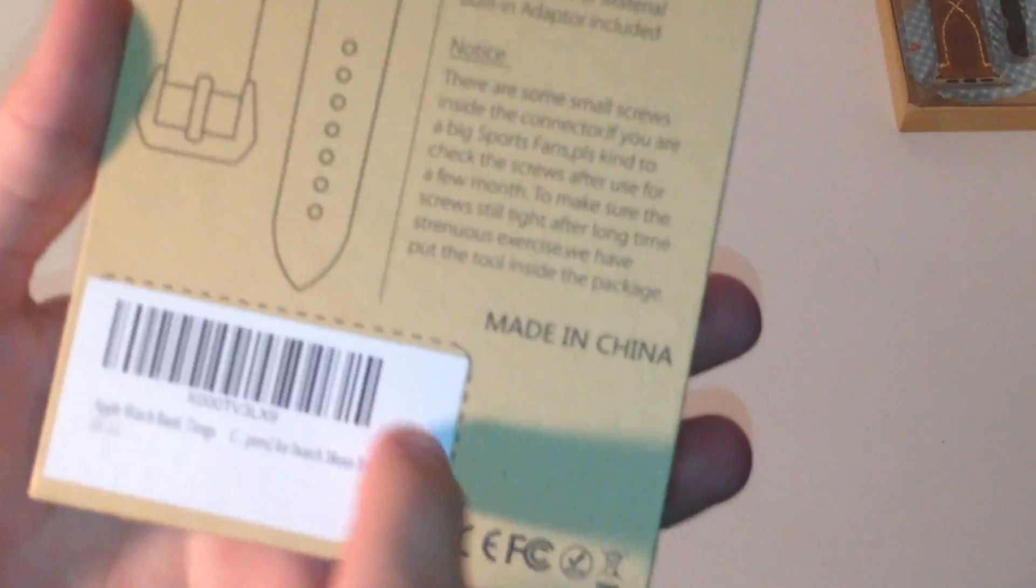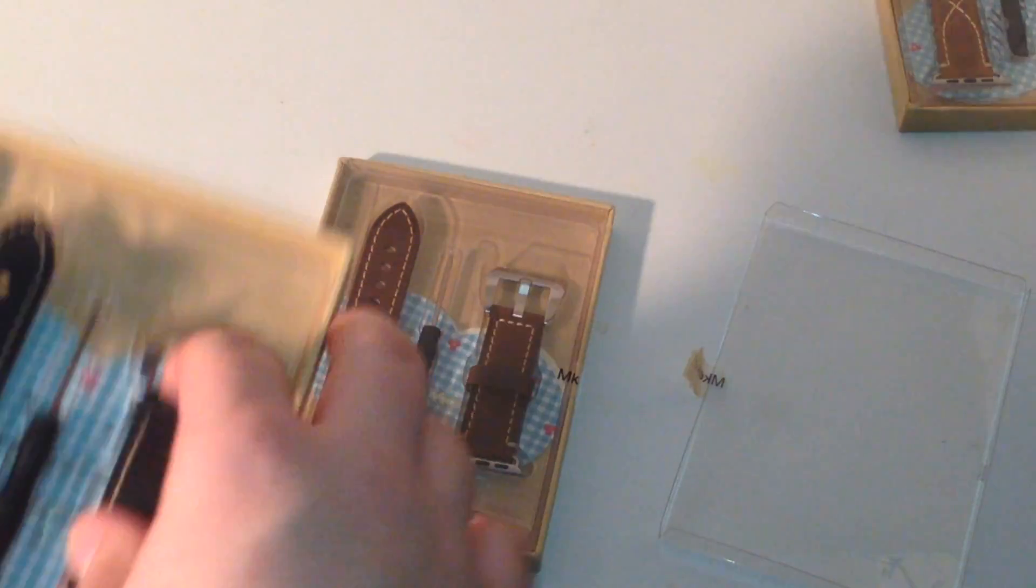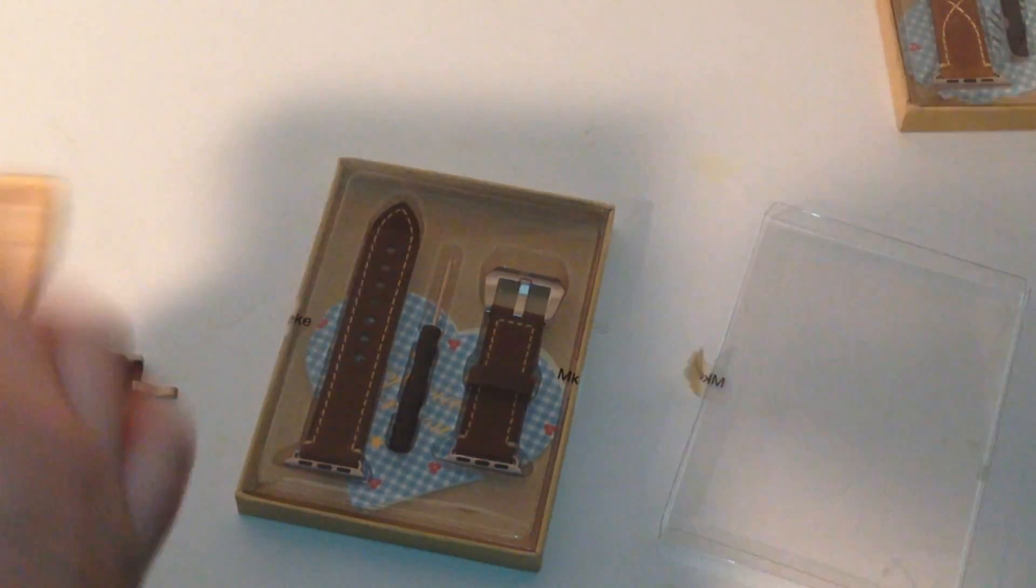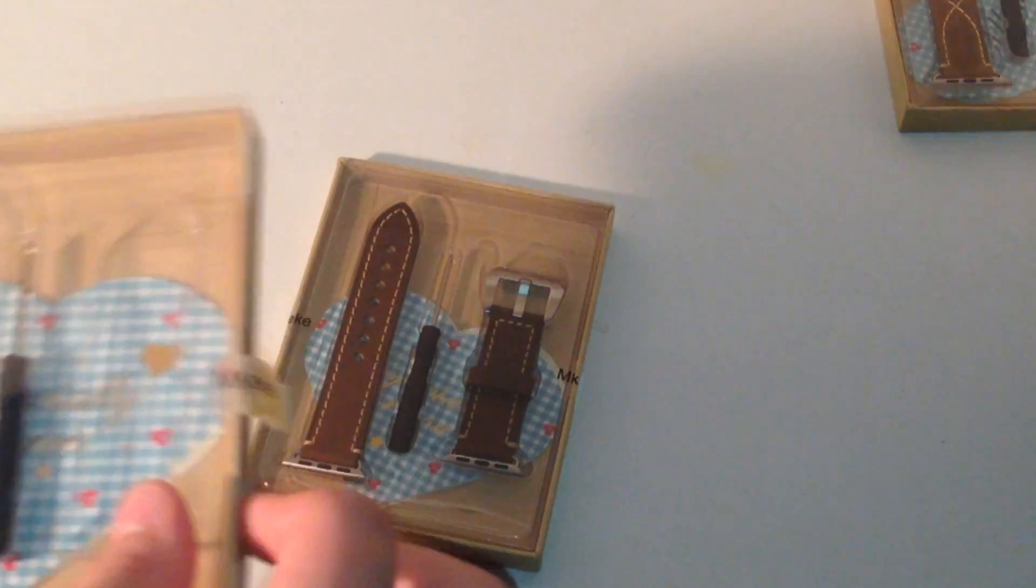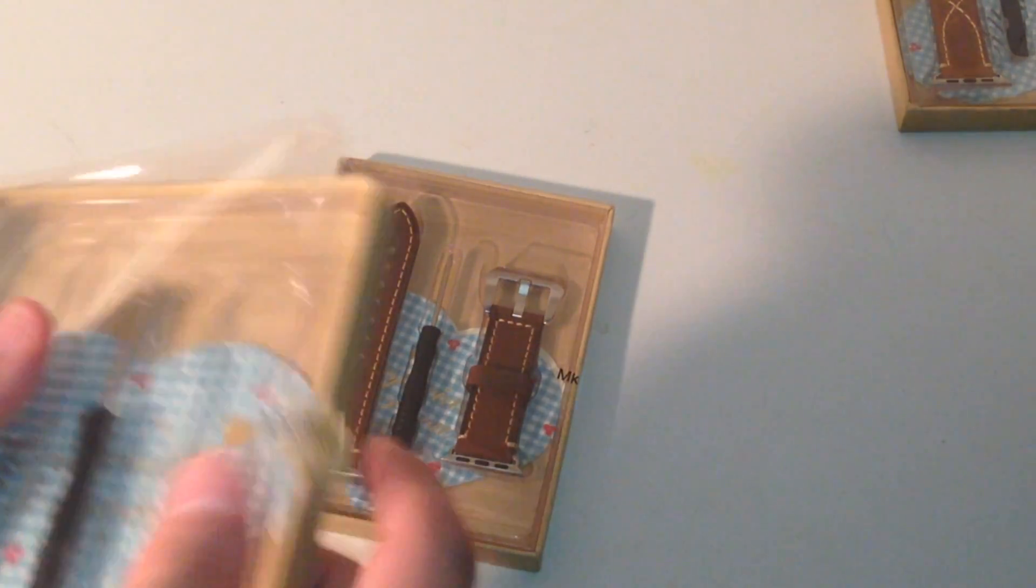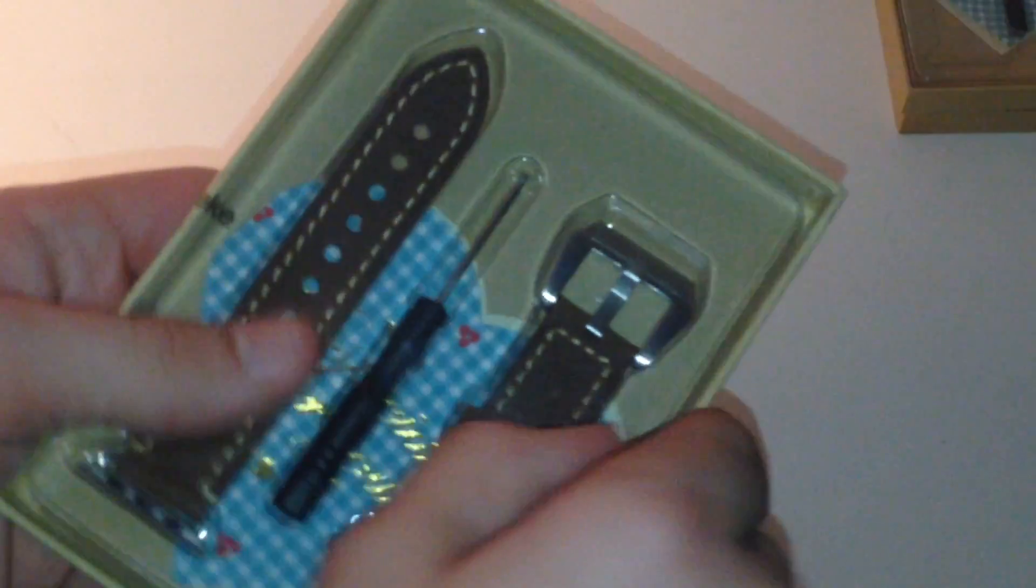Alright so this is the black color. As you guys can see. So 38mm. So I'm going to take this out of the packaging. I had to keep it in its packaging just because it makes it look nicer. Let me take out the, let's make sure it's 38mm. Yep. So let me just rip it open.